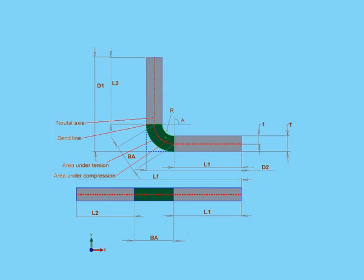Bend tables are another popular method, and we'll be learning about those in this video. Bend tables are usually available from metal suppliers and manufacturers, as well as in engineering textbooks. Some companies develop their own bending tables based upon their own standard formulas.